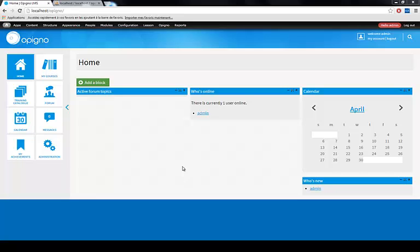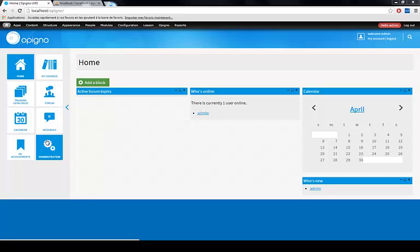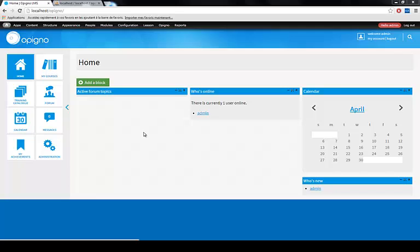A request we get a lot is how do I change the way my Opinio site looks. In the two other tutorials we already covered how you can change the color scheme, add new stuff to the menu, upload new images for your header and logo. But sometimes you really want to take this a step further.